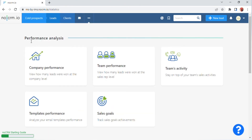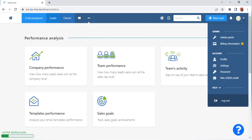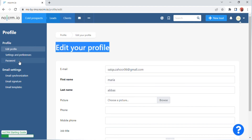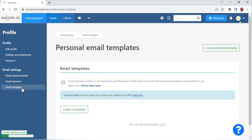Below this there are again three options: Mobile, Video Tutorial, and Academy. Go back to the three dots and click on 'Tools.' After clicking, a screen will appear where you can add your performance analysis. On the top right of the screen click on the last icon where you can see Admin Panel, Billing Information, Profile Settings, and Password options. Click on 'Profile.'